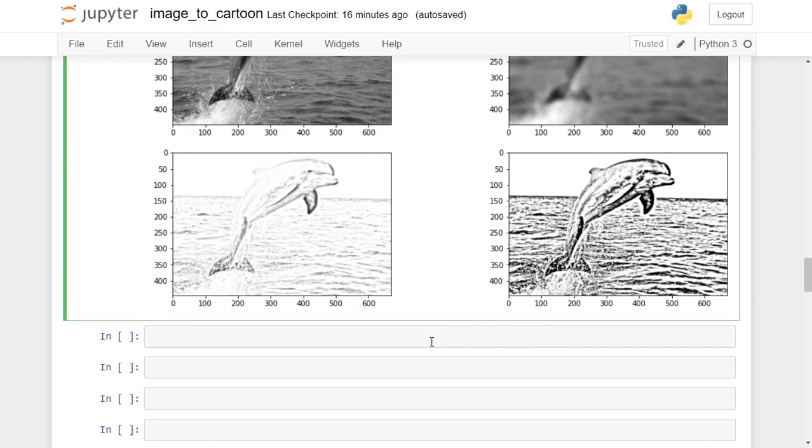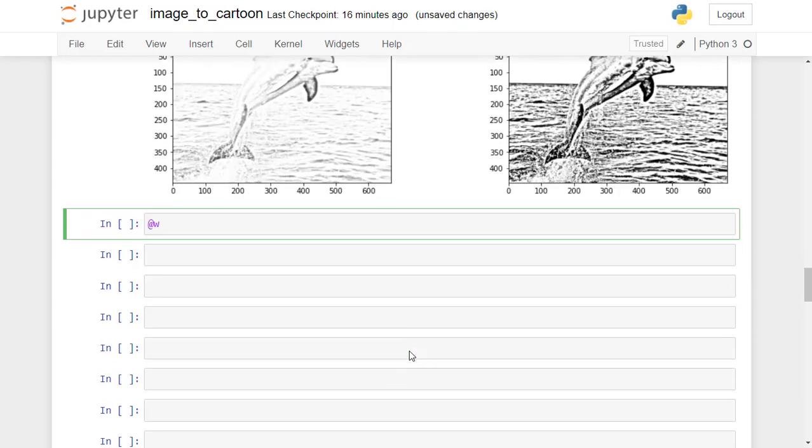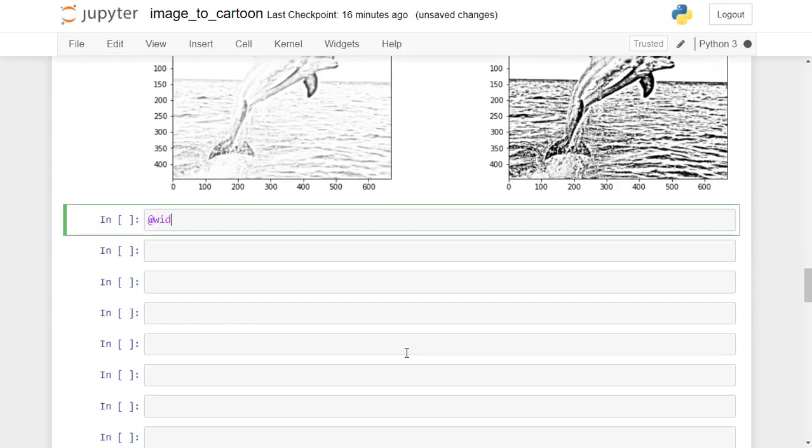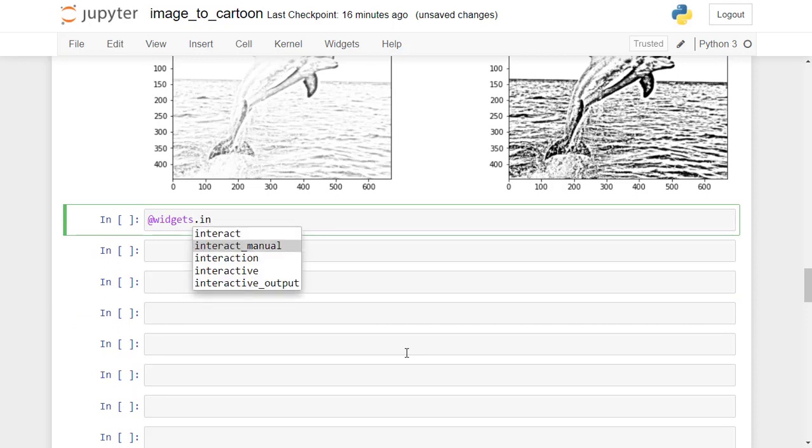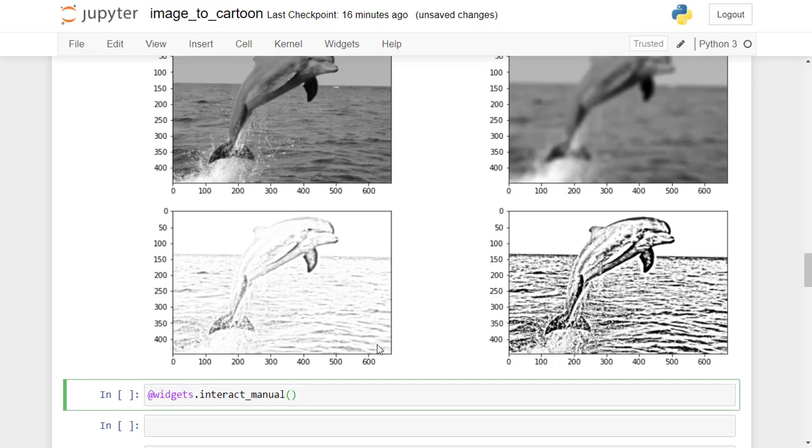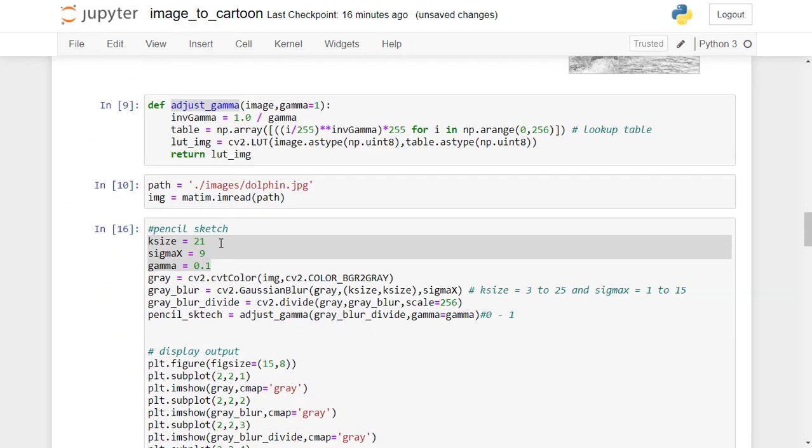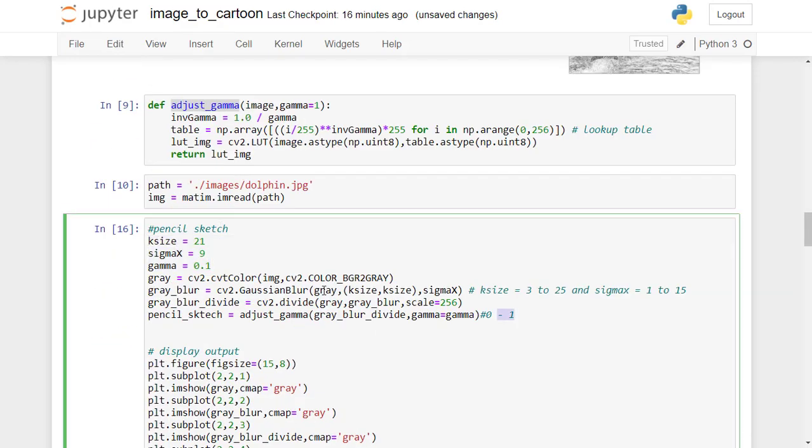Let us create a widget @interact_manual. Here we need to provide the hyperparameters as arguments. So let's first copy the code and then we will make changes to the widgets. Therefore, select and copy the appropriate code and paste it here.